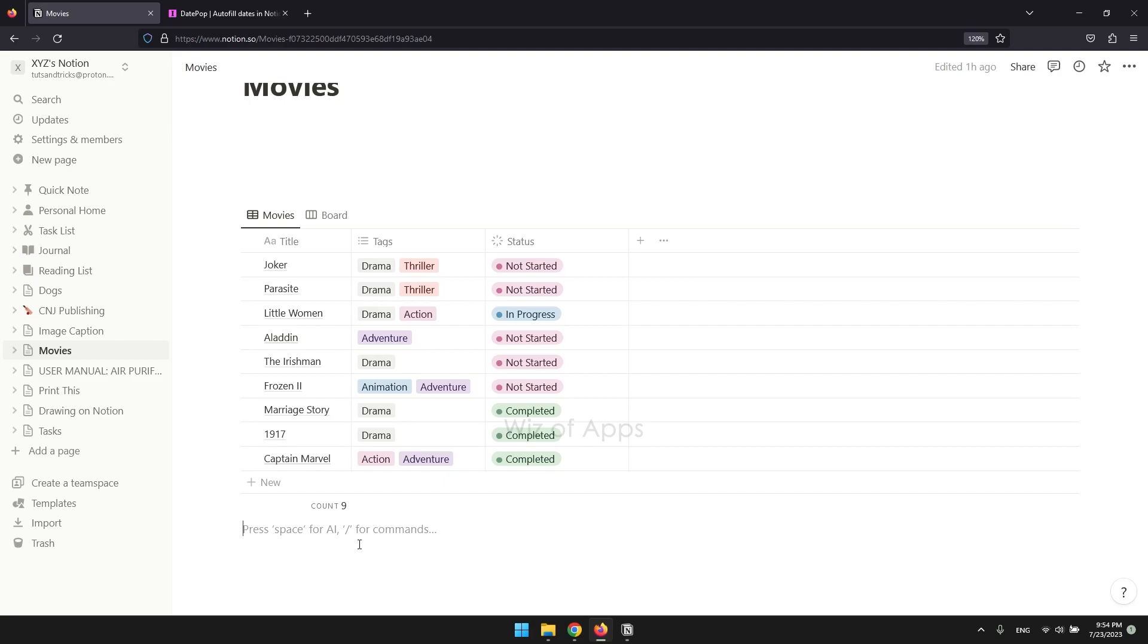Additionally, it allows for consistency with branding, improved accessibility for users, and efficient filtering based on specific tags. Here's how you can change your tag colors.